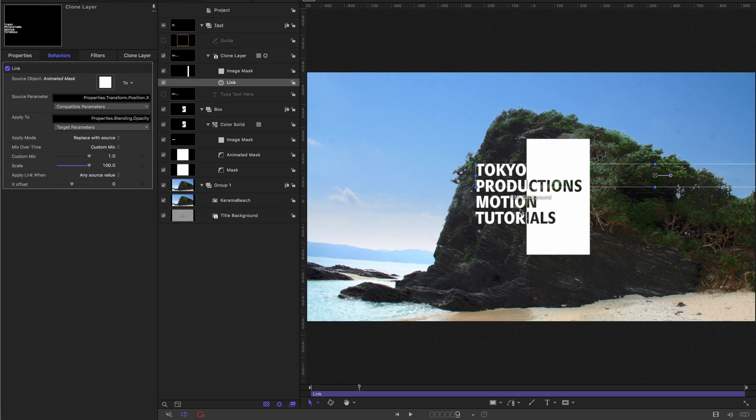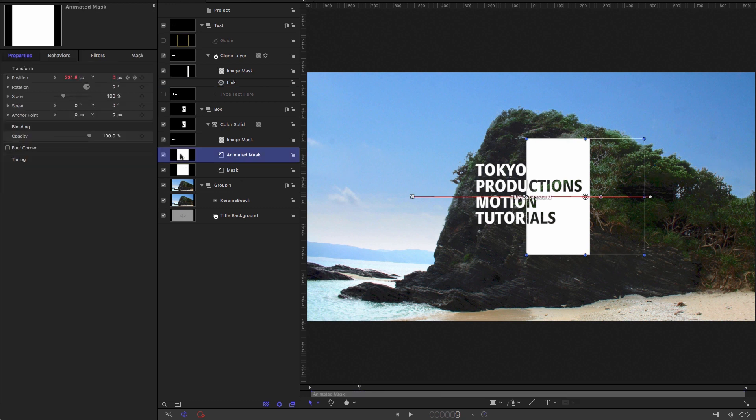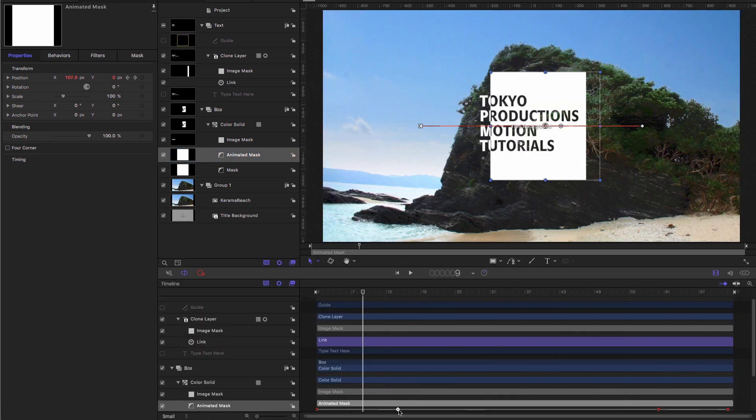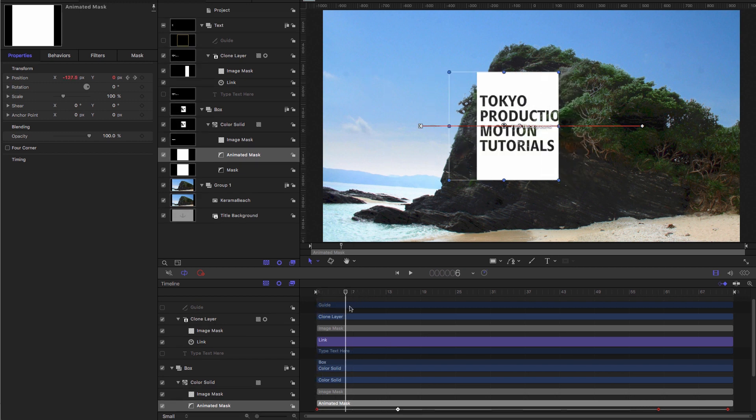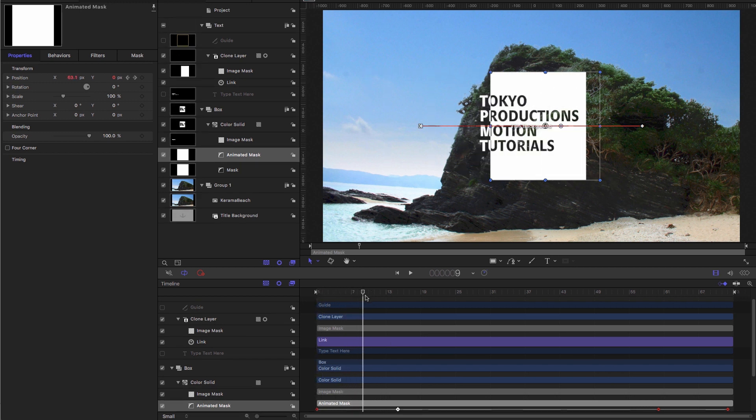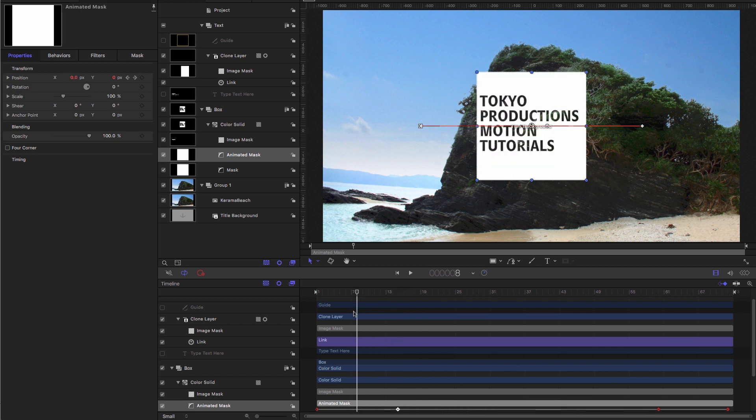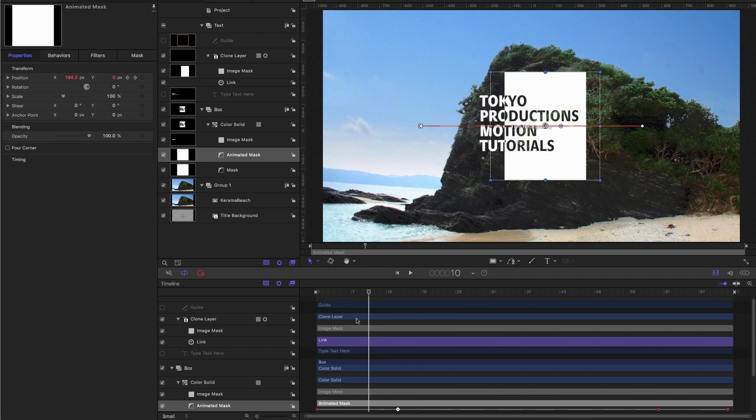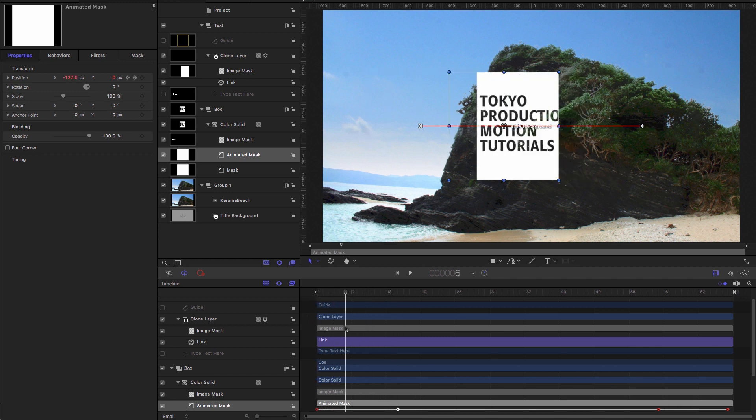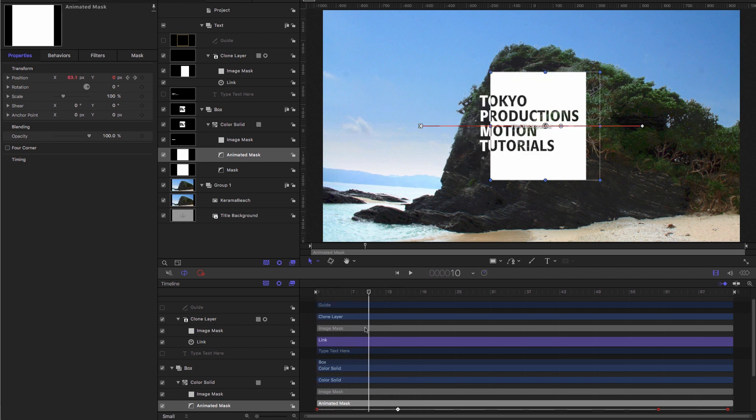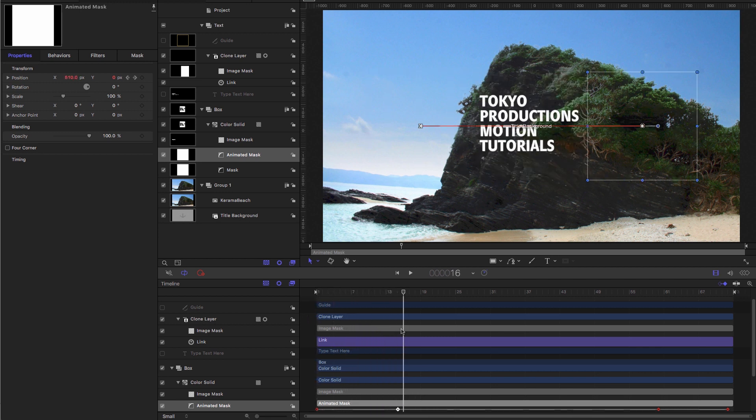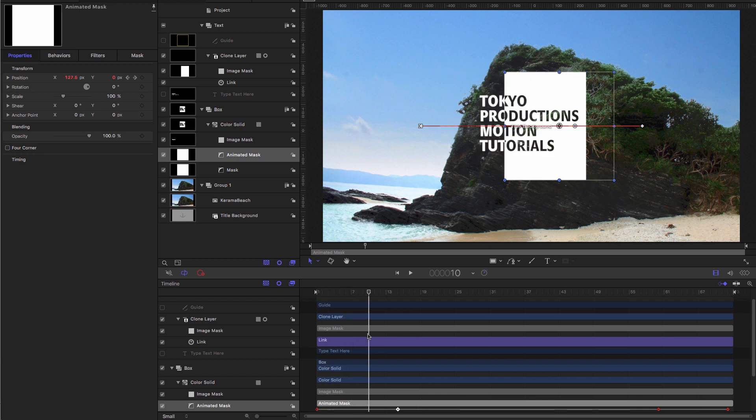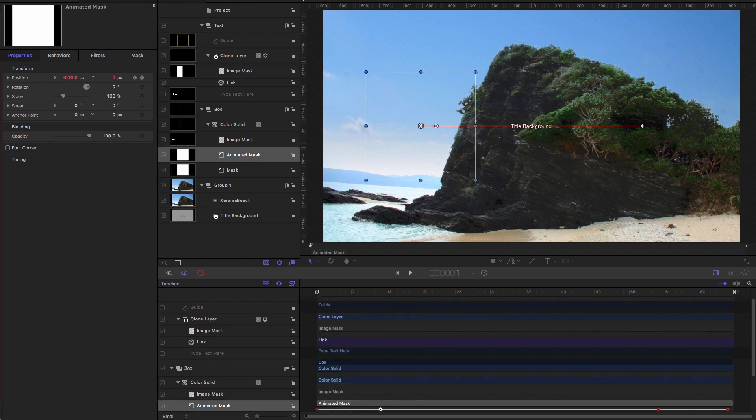So you might wonder what's the point of that. But what it means is that if we come to our animated mask, open up our timeline editor here, if we wanted to slow down the animation, our link behaviour is ensuring that our white title will always come on at the right point. And that's one of the things I want to stress about this type of project is if you plan it out right, you can save yourself a lot of time, and it becomes much easier to adapt.